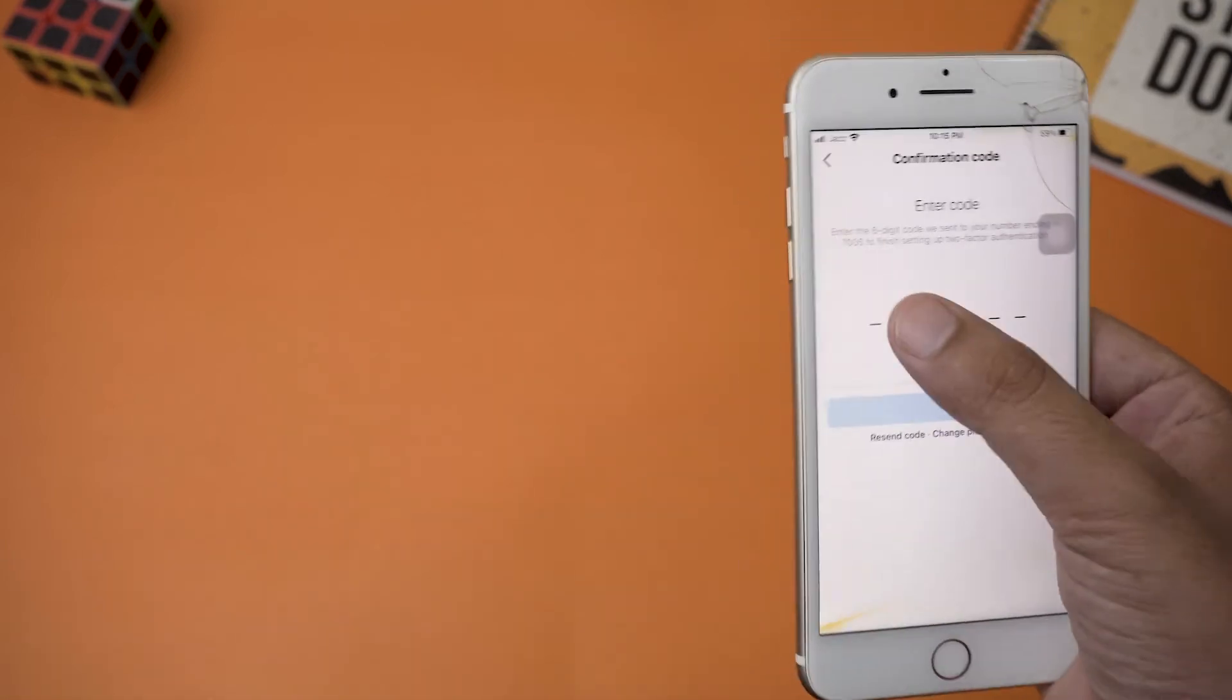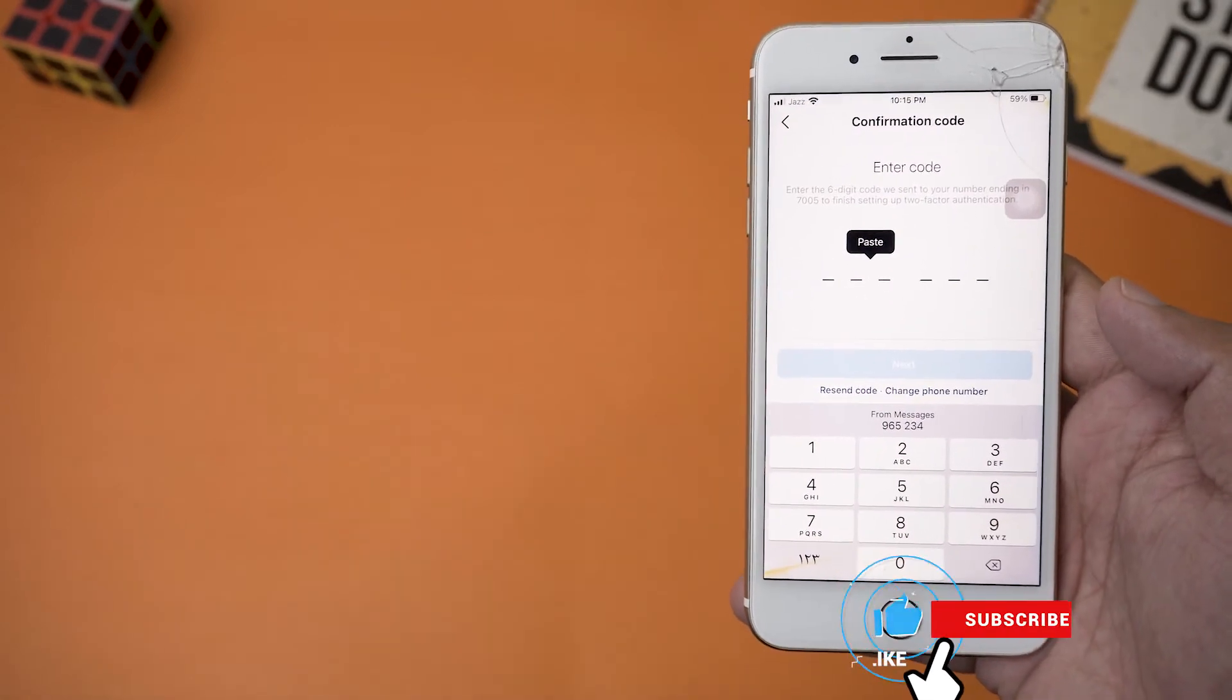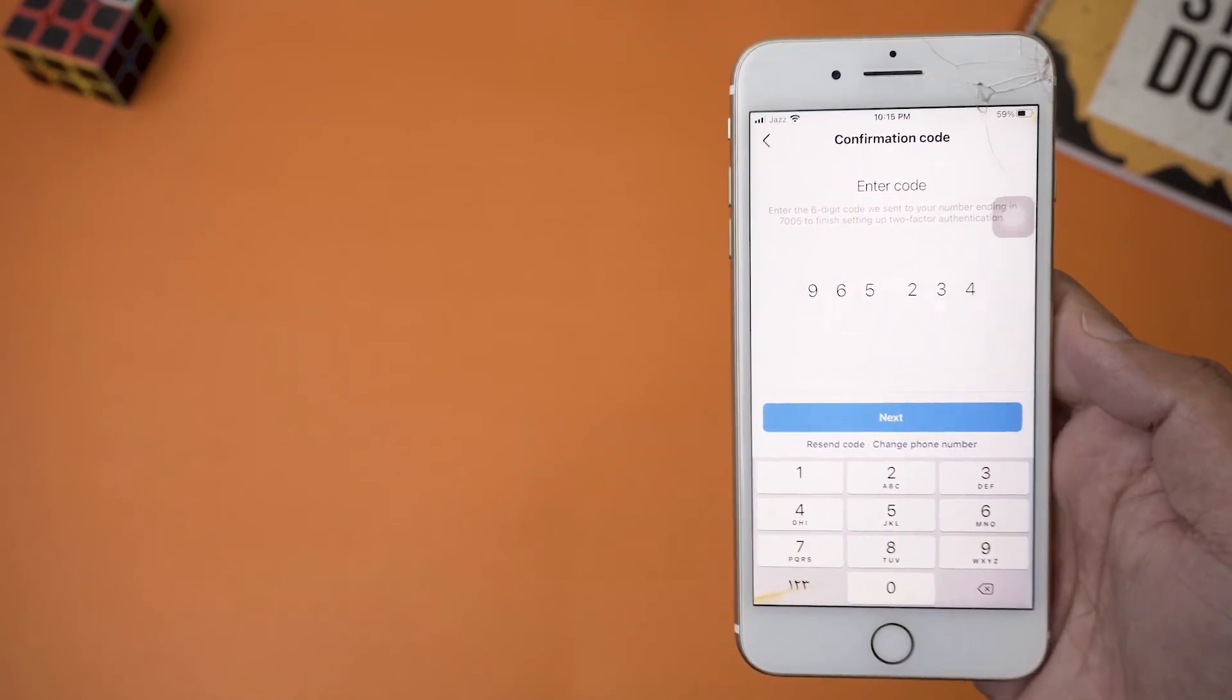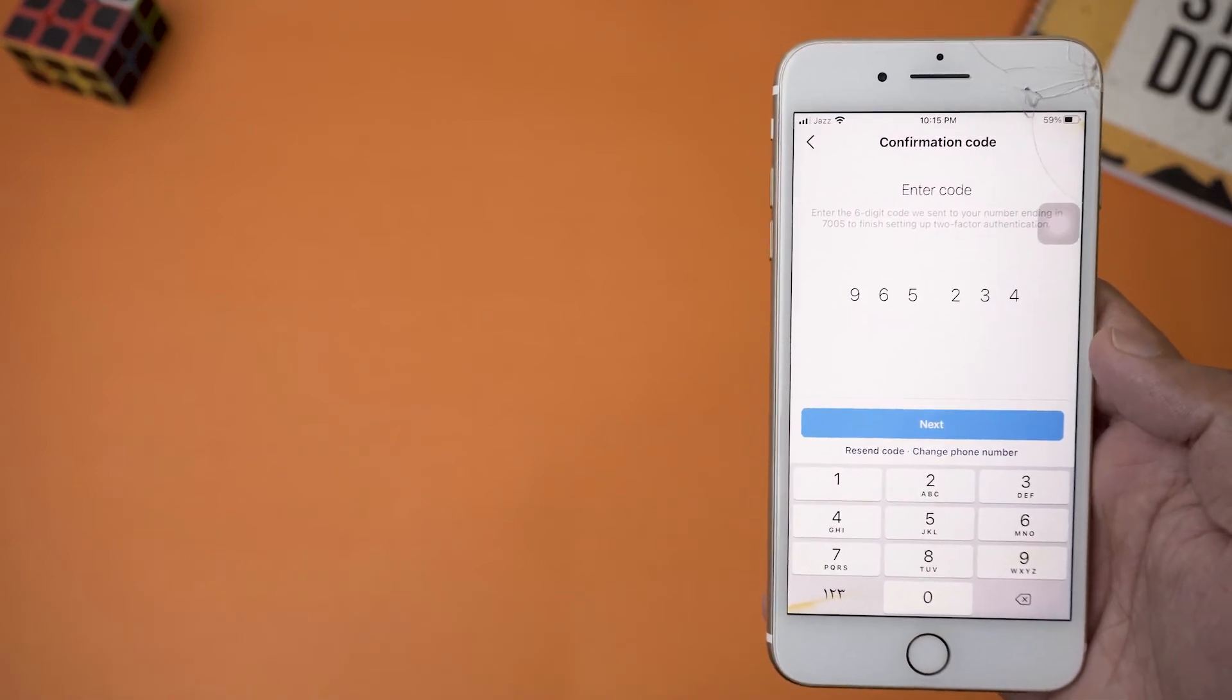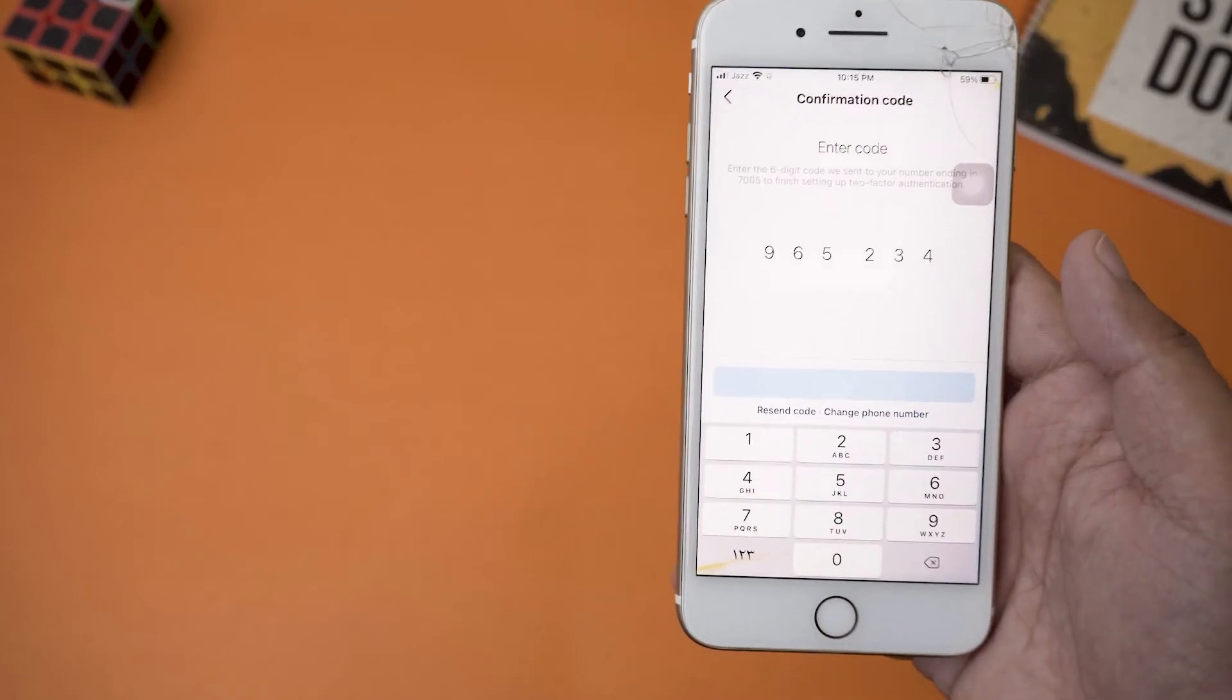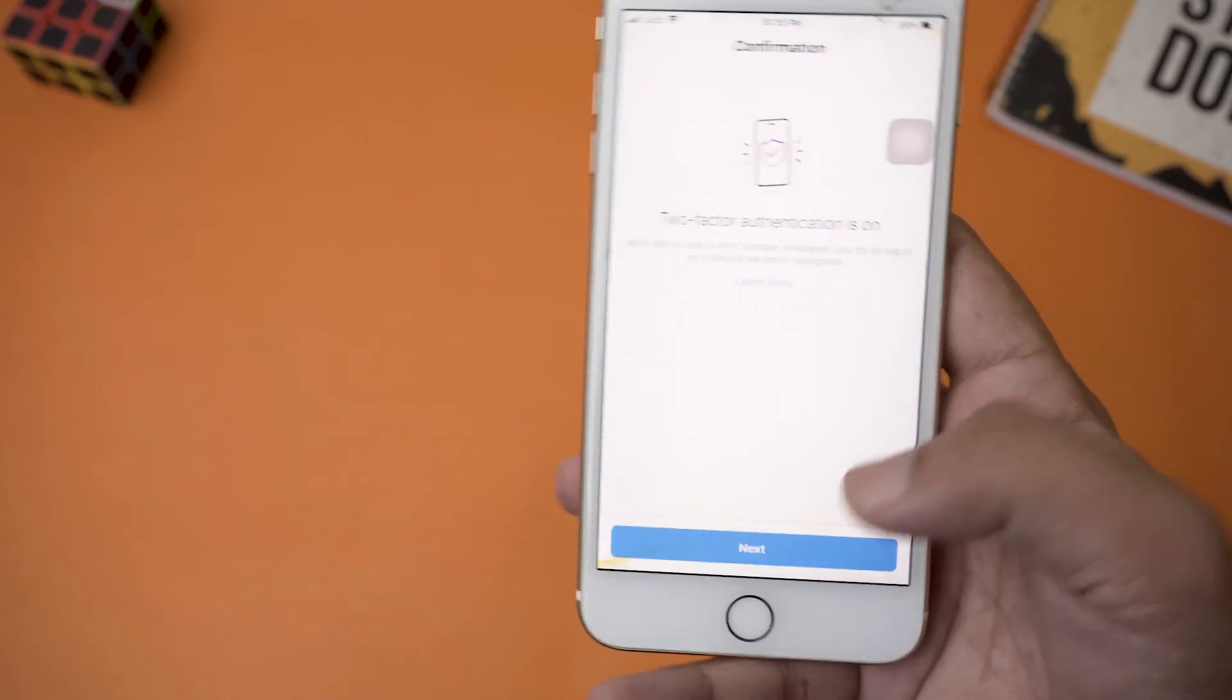And guys, for some reason if you have a wrong or old phone number which you don't use anymore, you can press on this Change Phone Number button from here, and you can change your phone number. So anyways, once you enter the code that you received from your SMS or message, you're going to type it and press on Next from here.